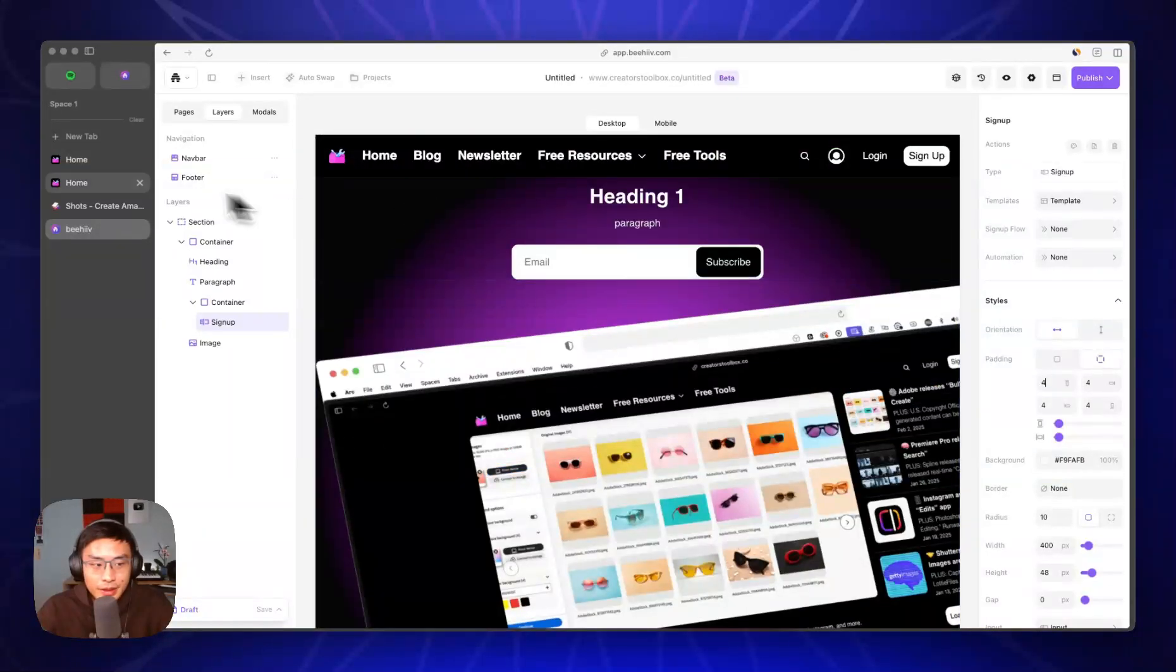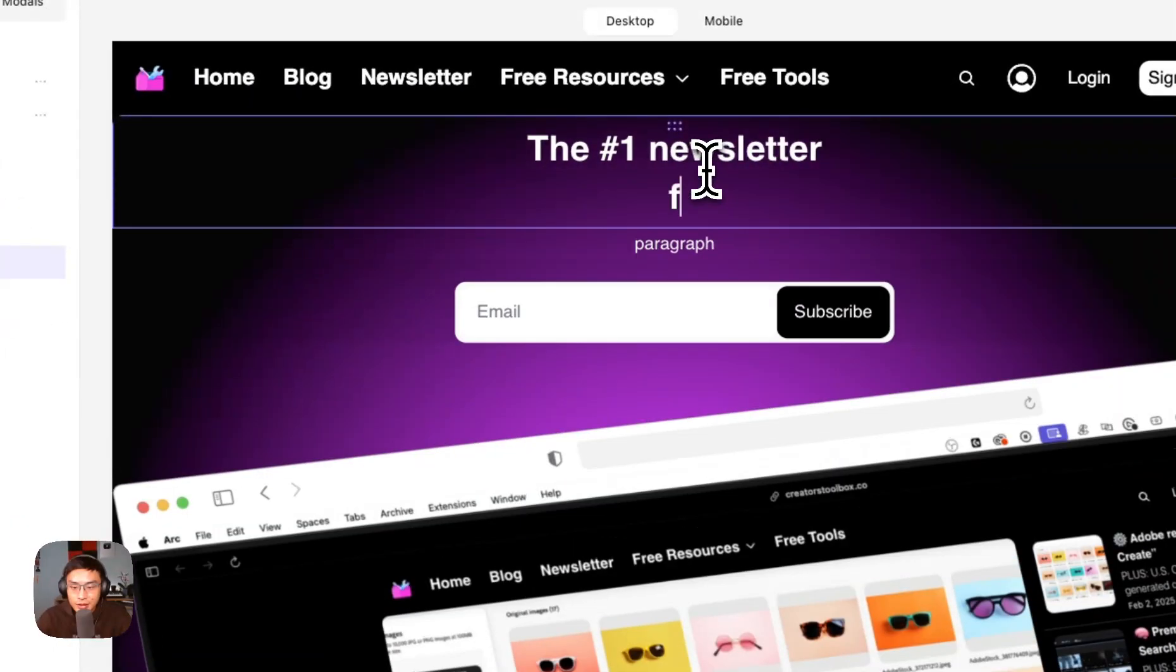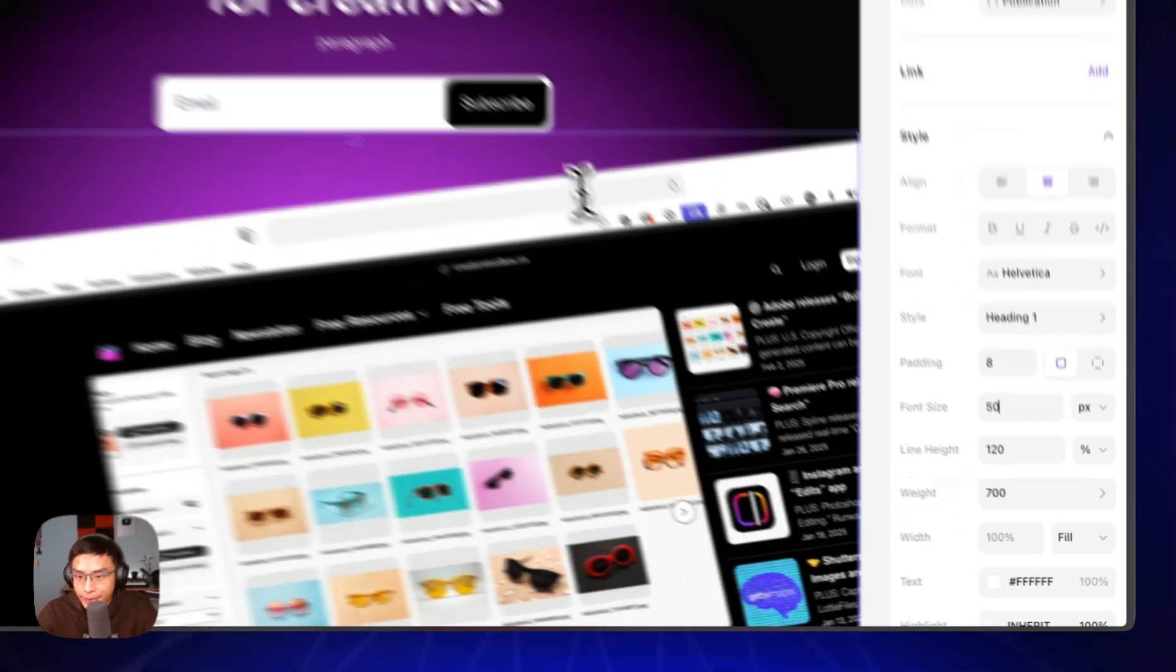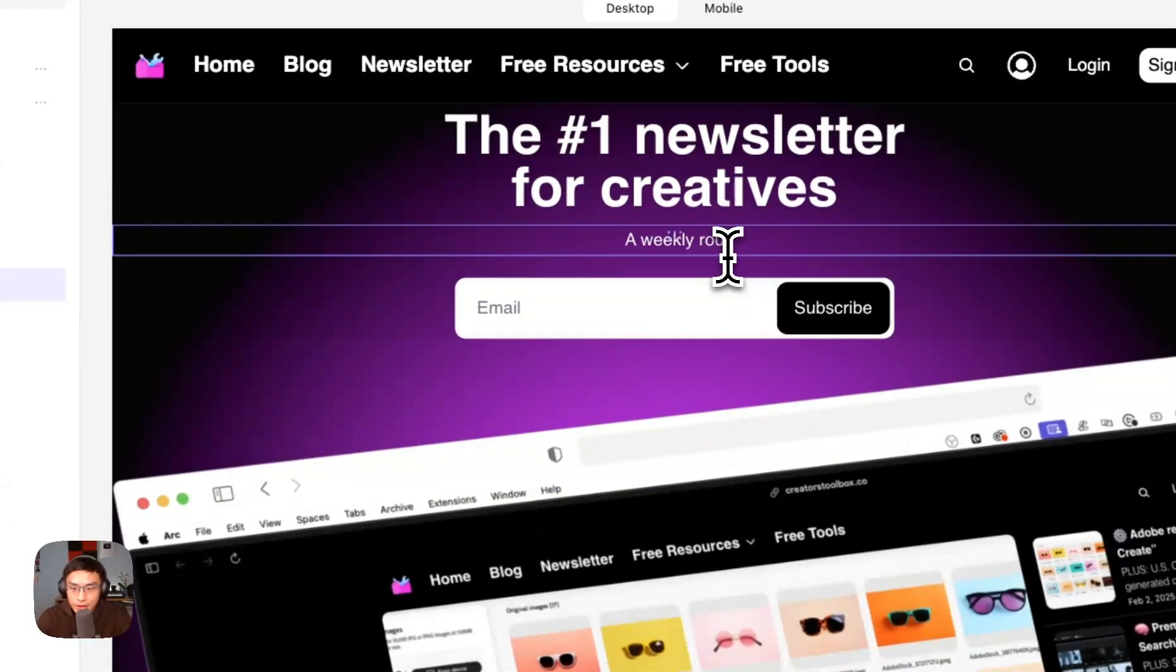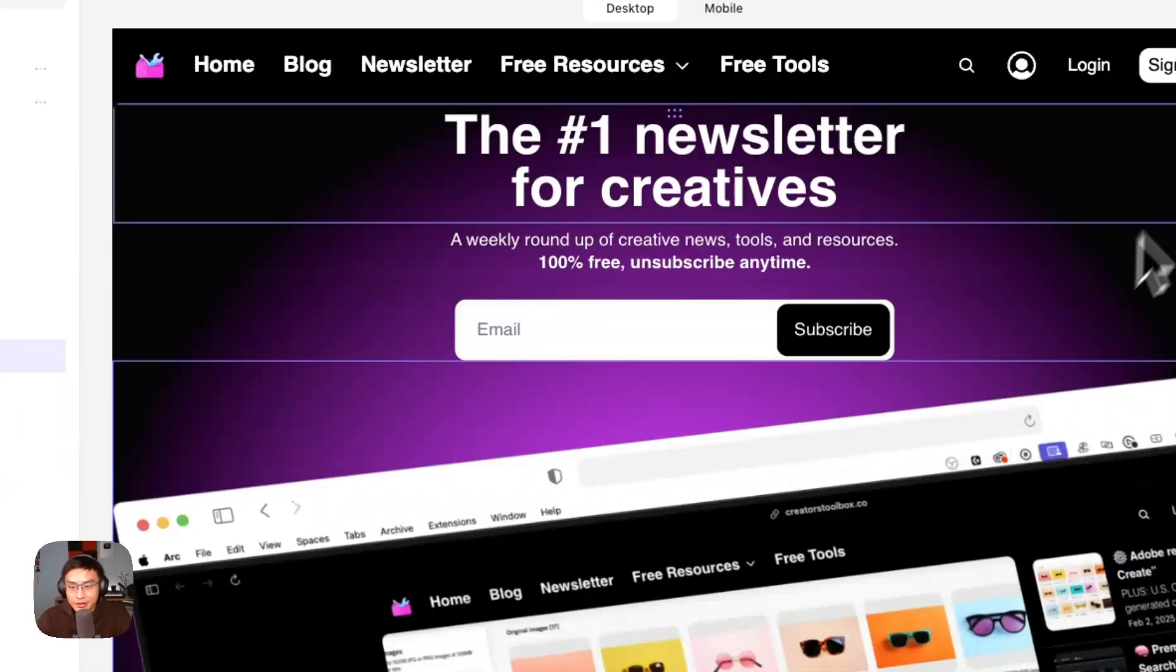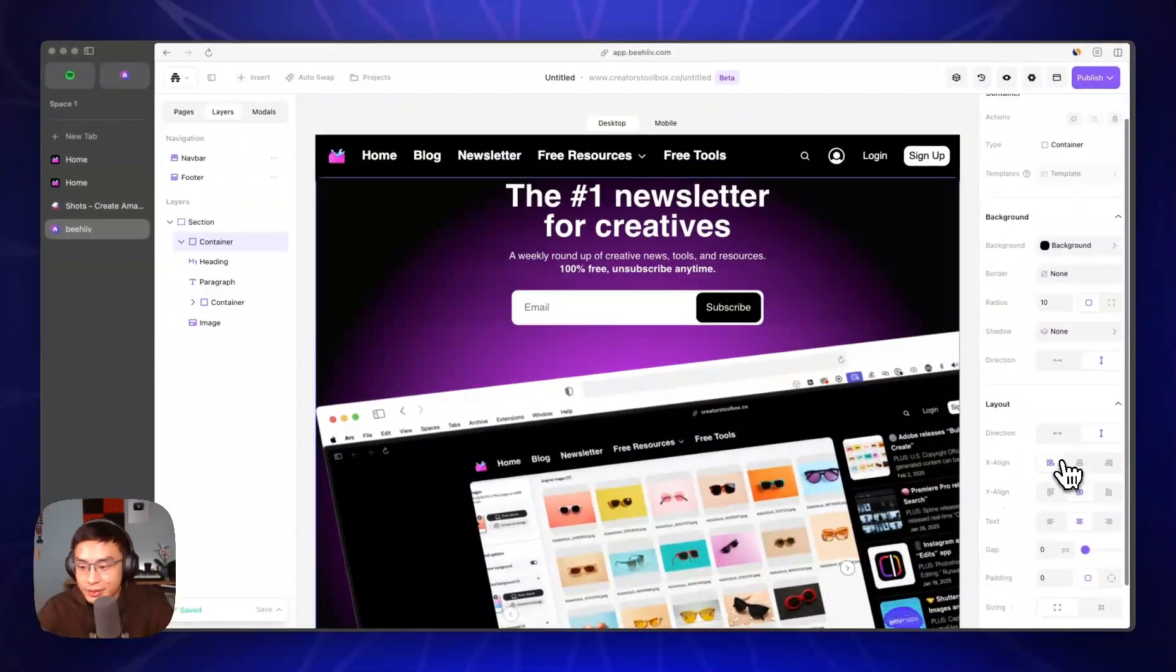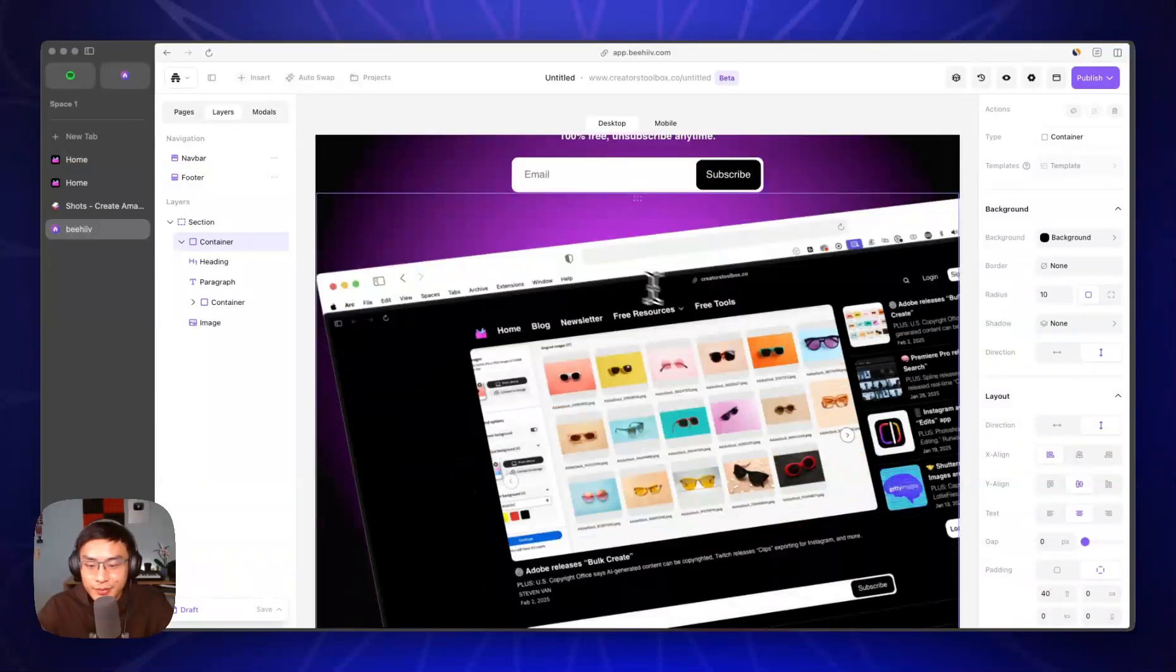And then we're going to add this text here. I'm going to say 'the number one newsletter for creatives,' something like that. And I'm going to make the font like 50. Then I'm going to add a paragraph text here. A weekly roundup of creative news tools and resources, 100% free, unsubscribe anytime. Maybe bold one of these. You'll notice there's no padding at the top, so I'm going to add padding to the top, like 20 or something, maybe 40.